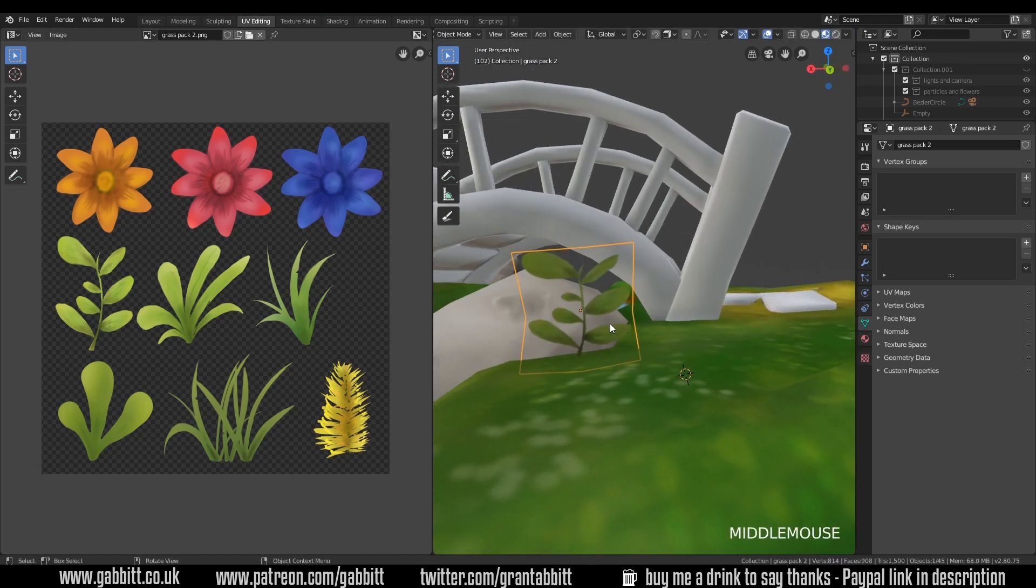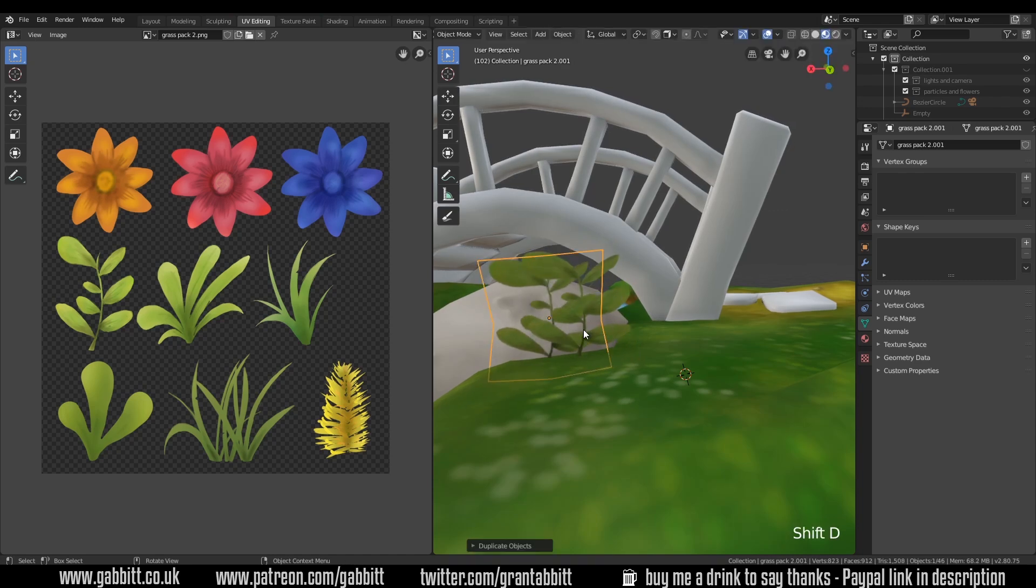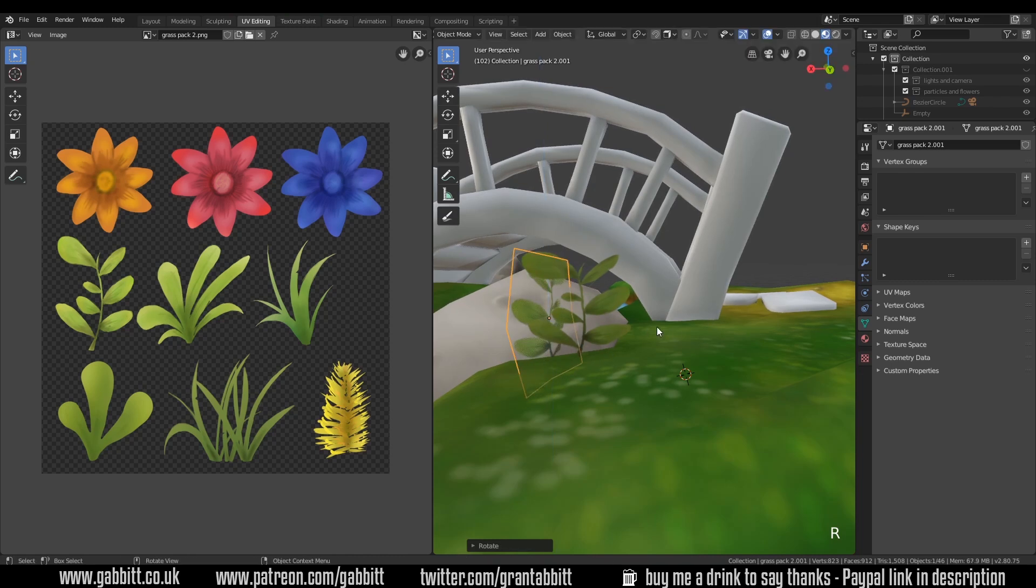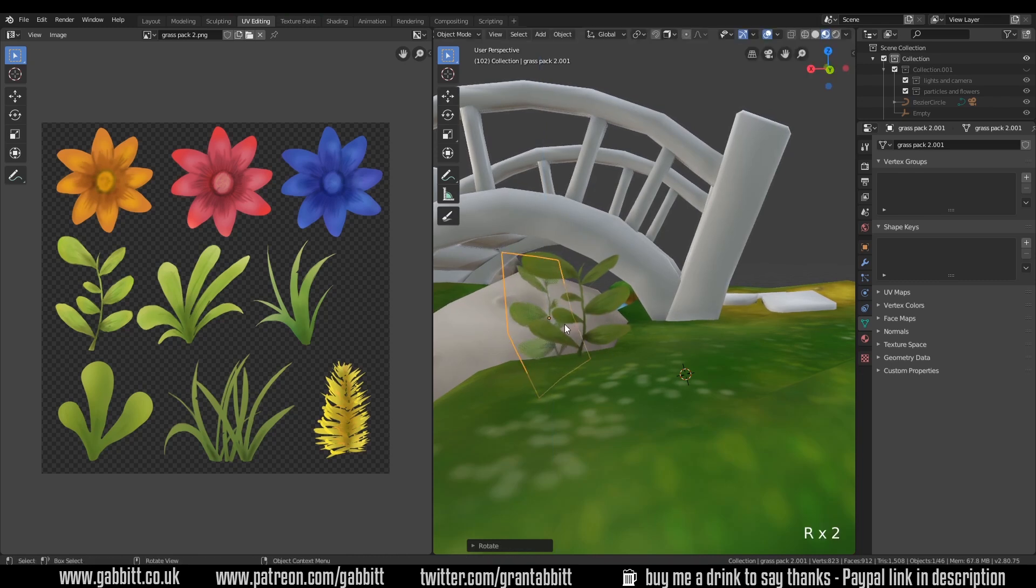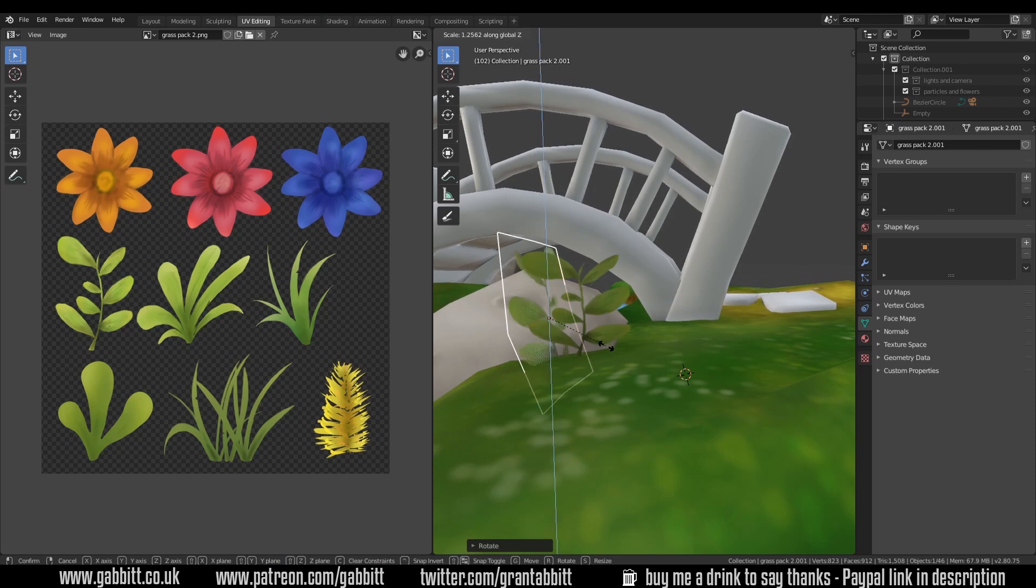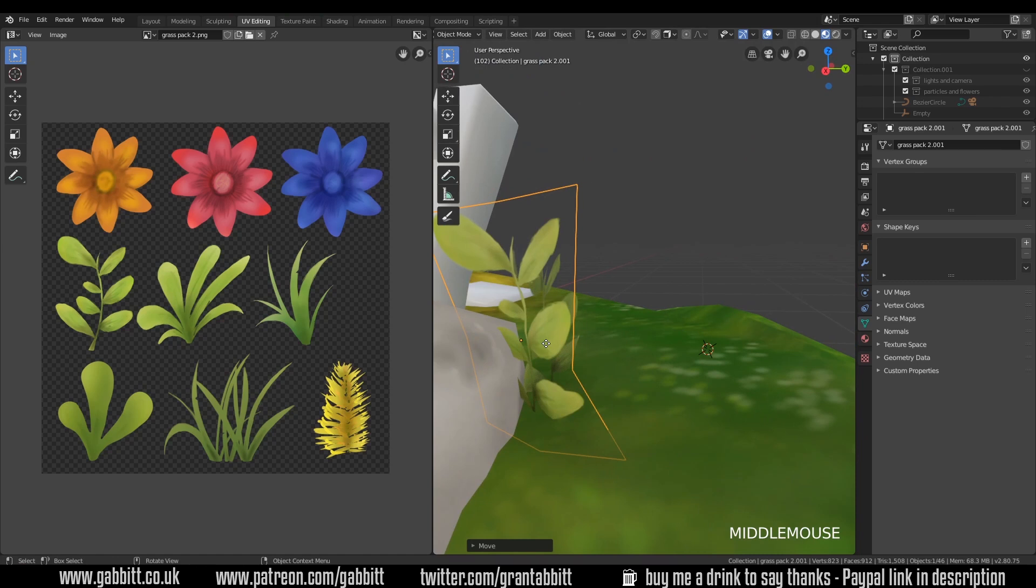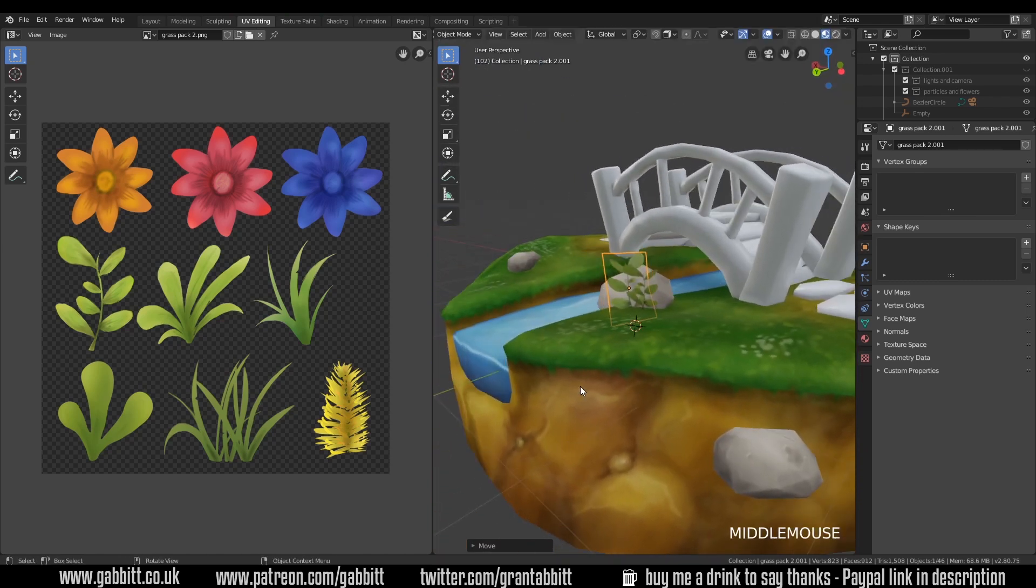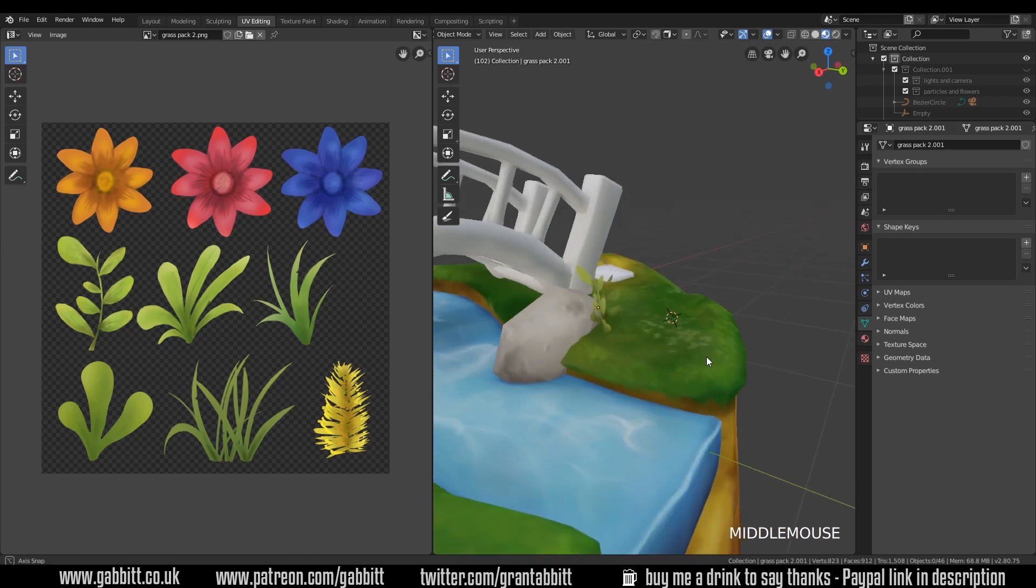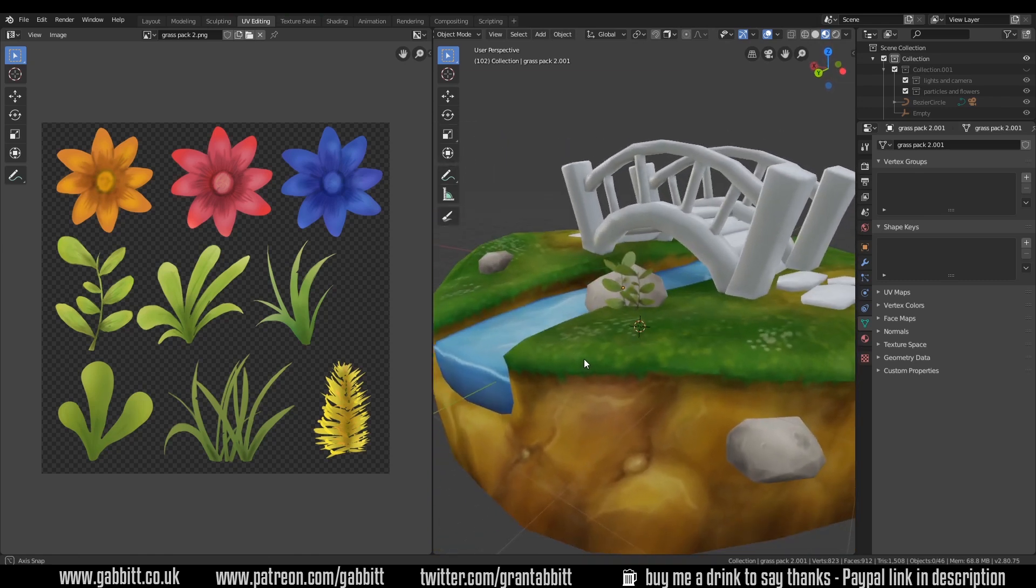Now back into object mode and Shift D, or Alt D if you want linked duplicates. That means you change one and everything will change. I'll do Shift D in case I want to adjust it slightly. Rotate in the Z and rotate it slightly. You could even scale it up slightly, maybe in the Z, to make some of them again more varied and just move it around into position. That way if I click away we've got some nice grassy textures in there.